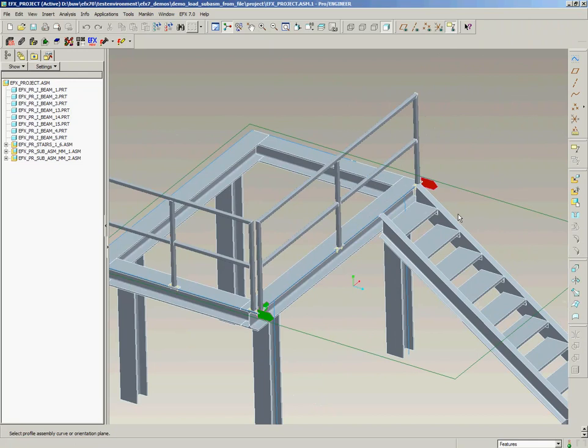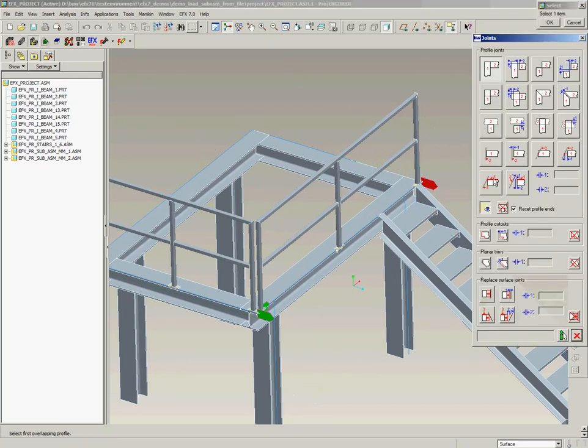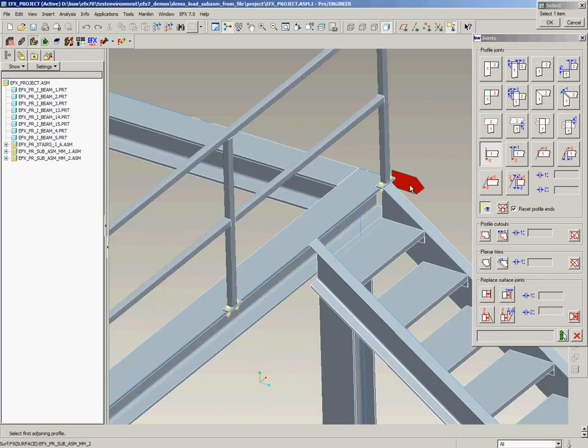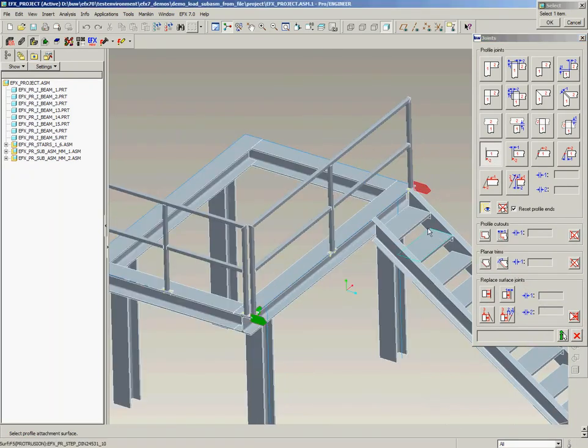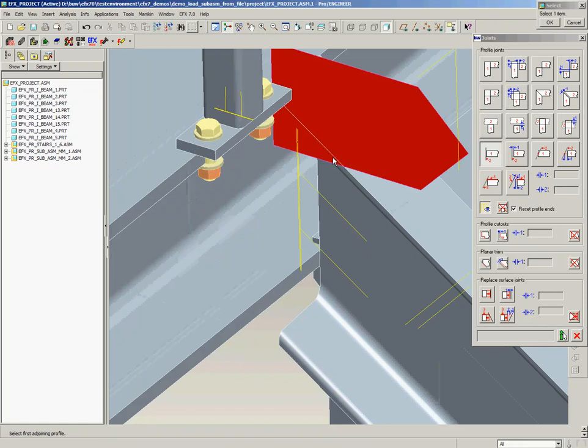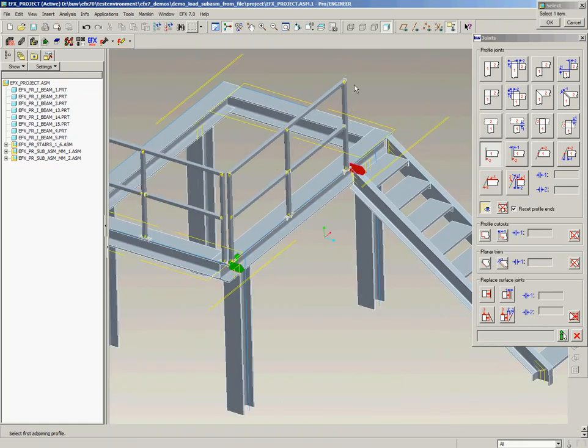Now we see as we have stairs here the handrail is too long and as it is a project sub-assembly we can use the joint functionality and join the red flag up to the side surface of this I-beam. This makes the whole handrail shorter.